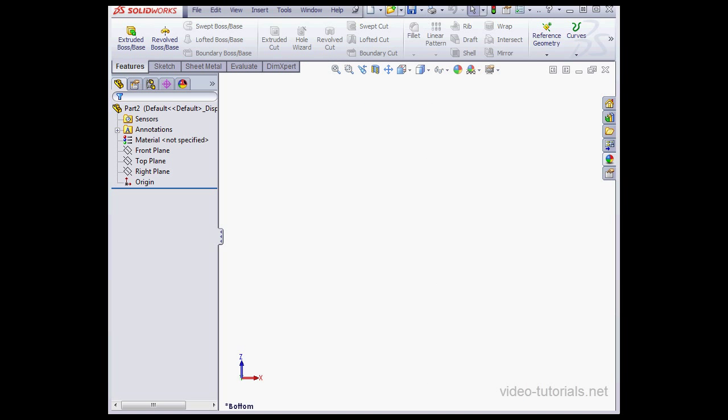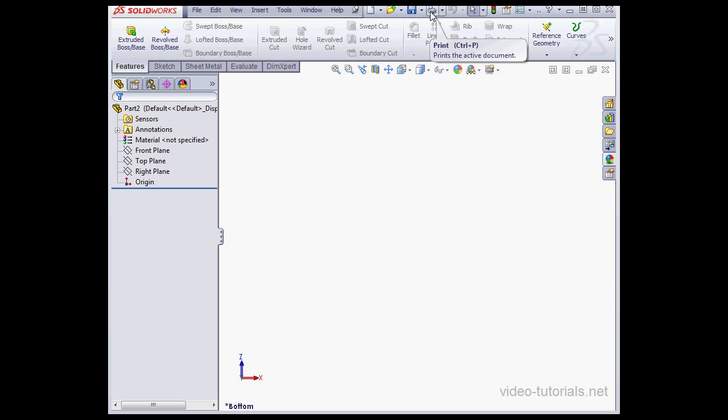Up top here, you see the standard Windows icons. New file, open, save, print.